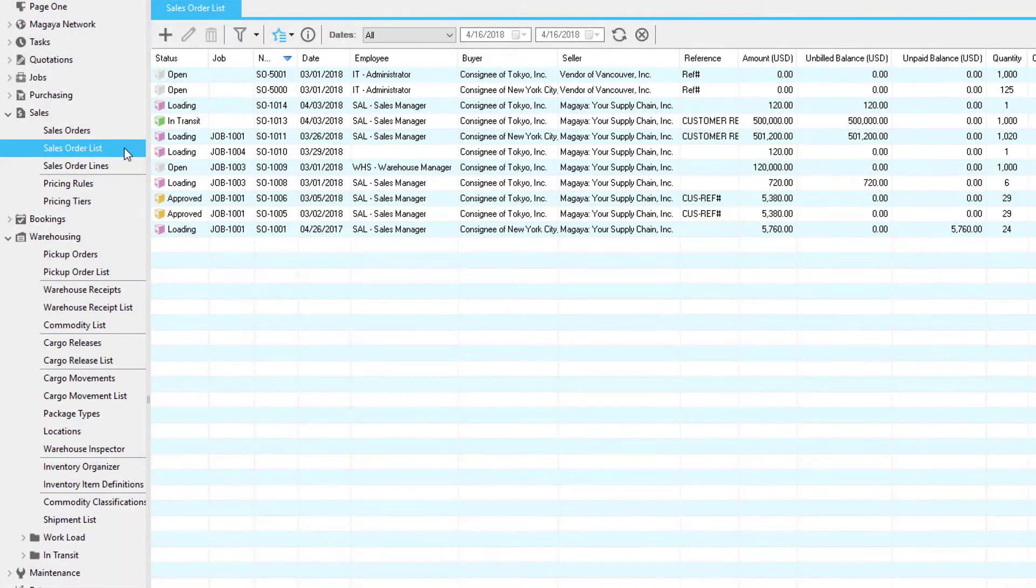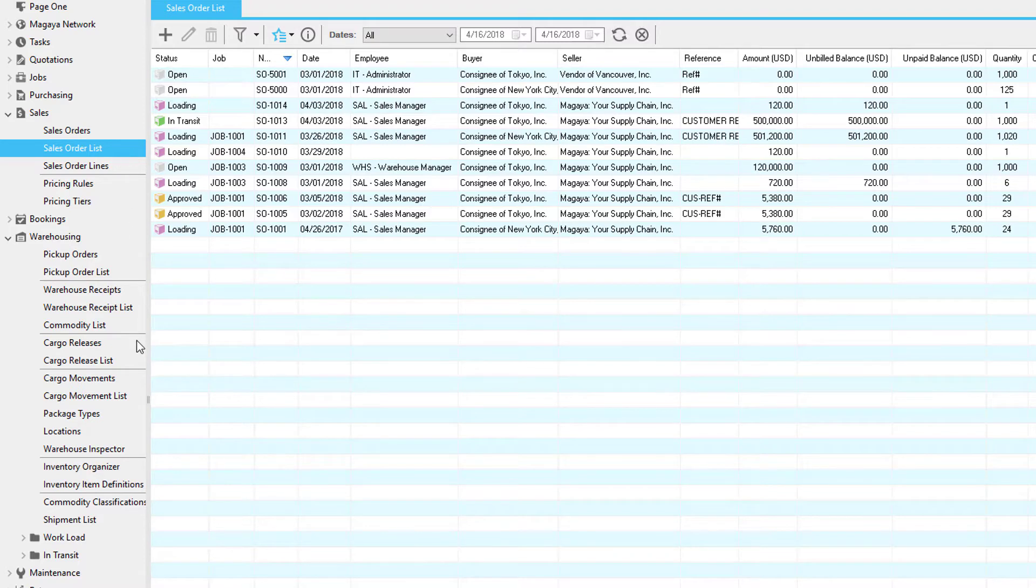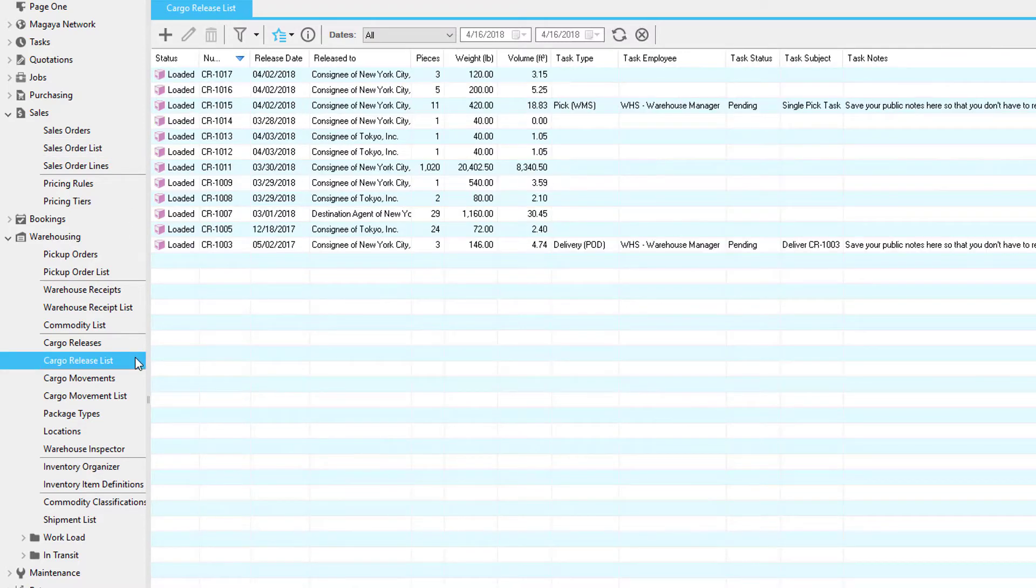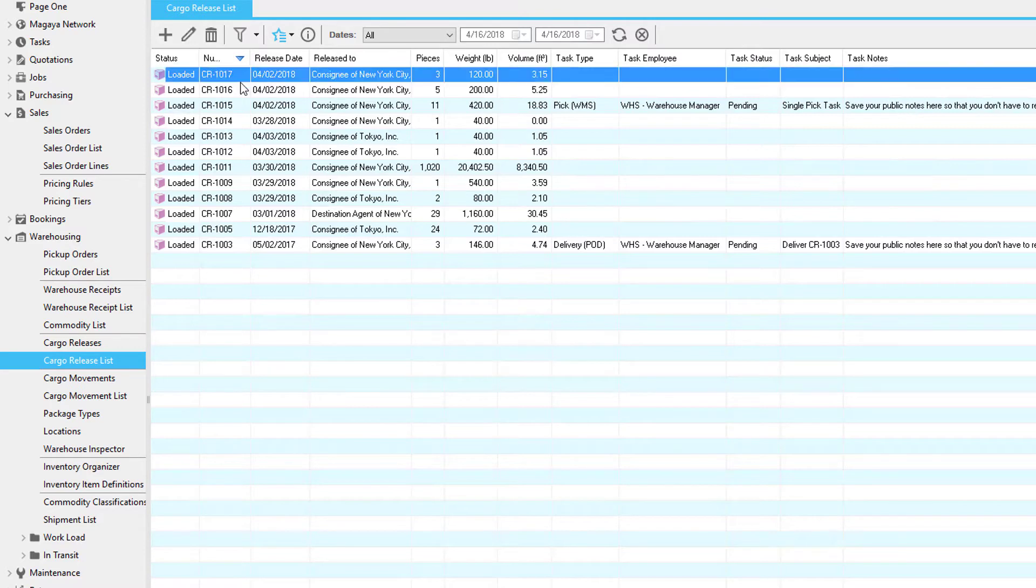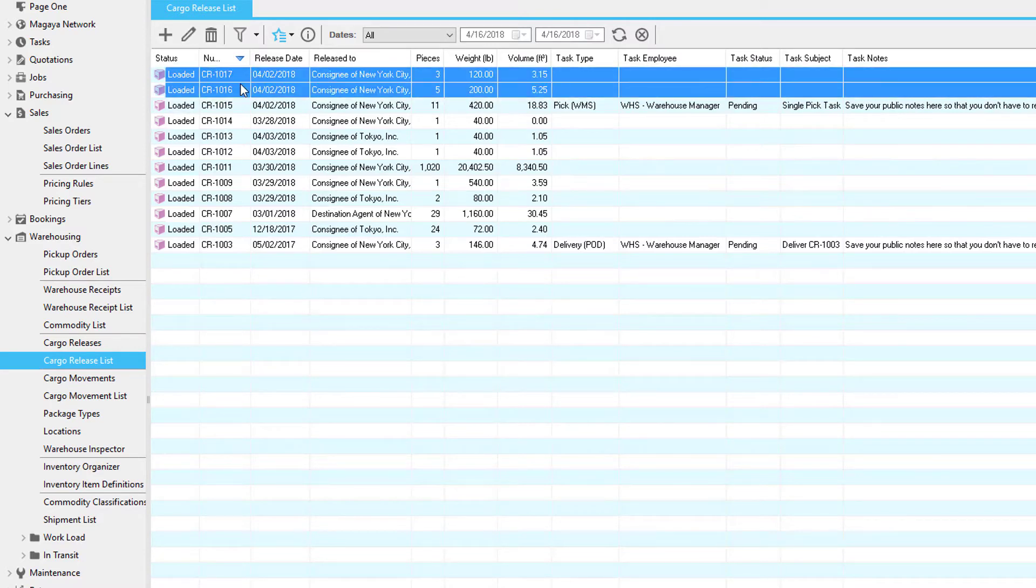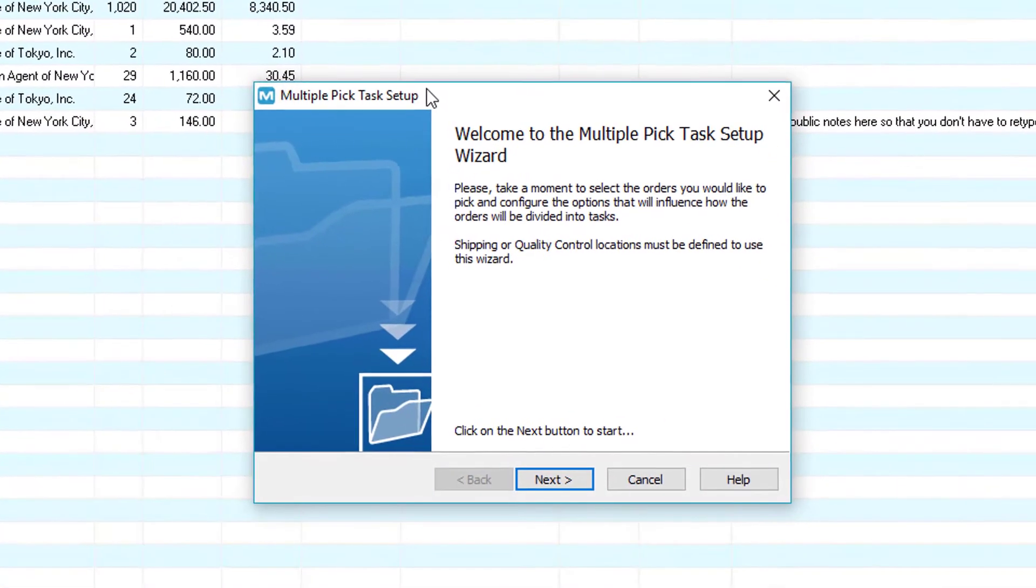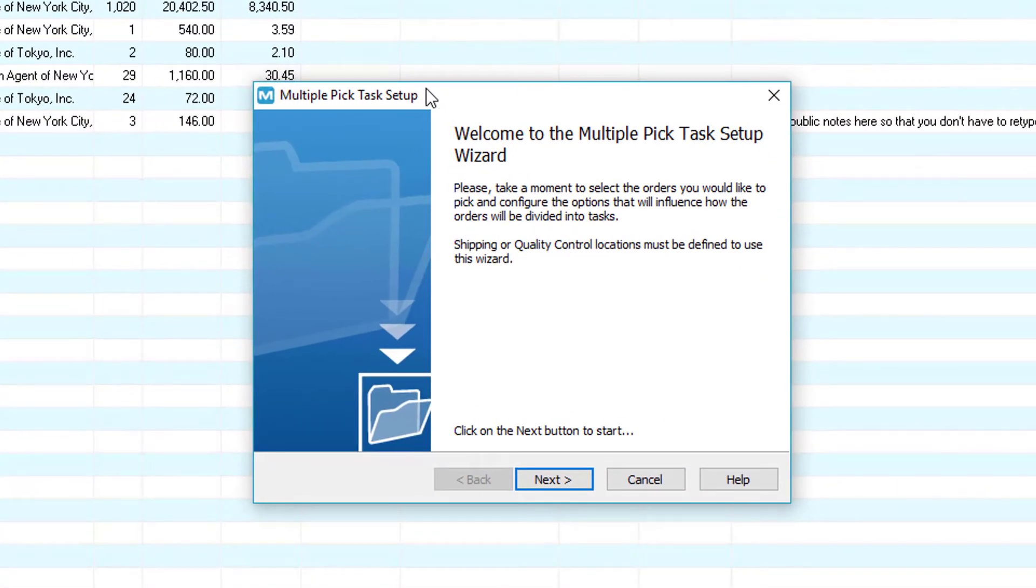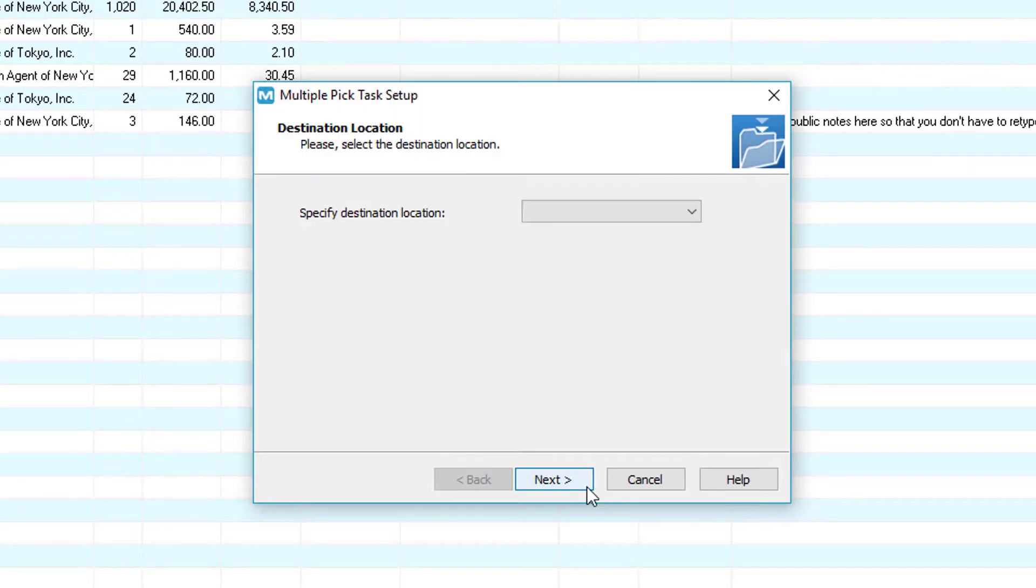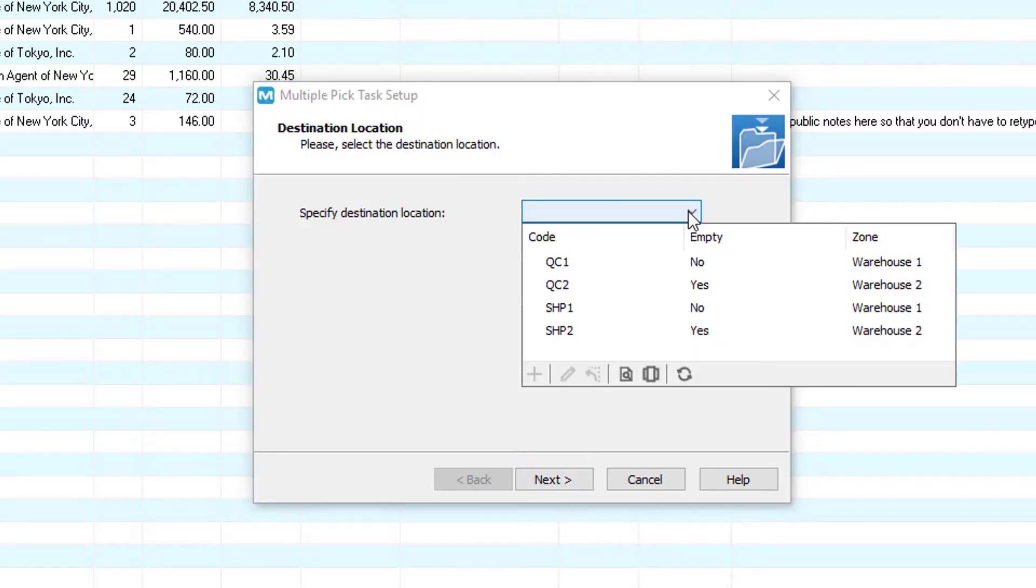To do multiple picking tasks, go to the sales order list or the cargo release list. Using the control or shift keys on your keyboard, select multiple cargo releases. Then either right click or click the actions menu and select create picking tasks. The next few screens are the multiple pick tasks setup wizard. First click the next button.